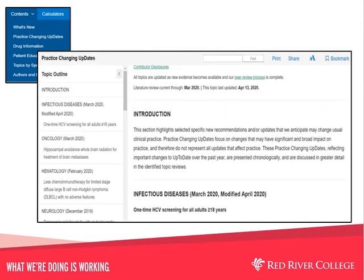From the menu, selecting practice changing updates allows you to see recent updates that may have immediate implications for clinical practice. The topic menu at the left is arranged with the most recent updates first. Update summaries are given on the right, with links you can follow to see the information in context. These specific new recommendations and/or updates may change usual clinical practice and may have significant and broad impact, but do not represent all updates that affect practice.